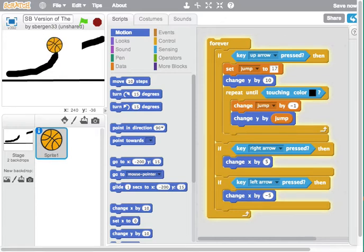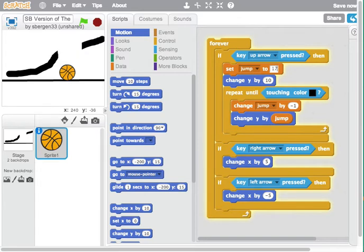And it's just going to fall down because changing jump by minus one, remember this is a forever script, so it's going down, down, down until it touches black.